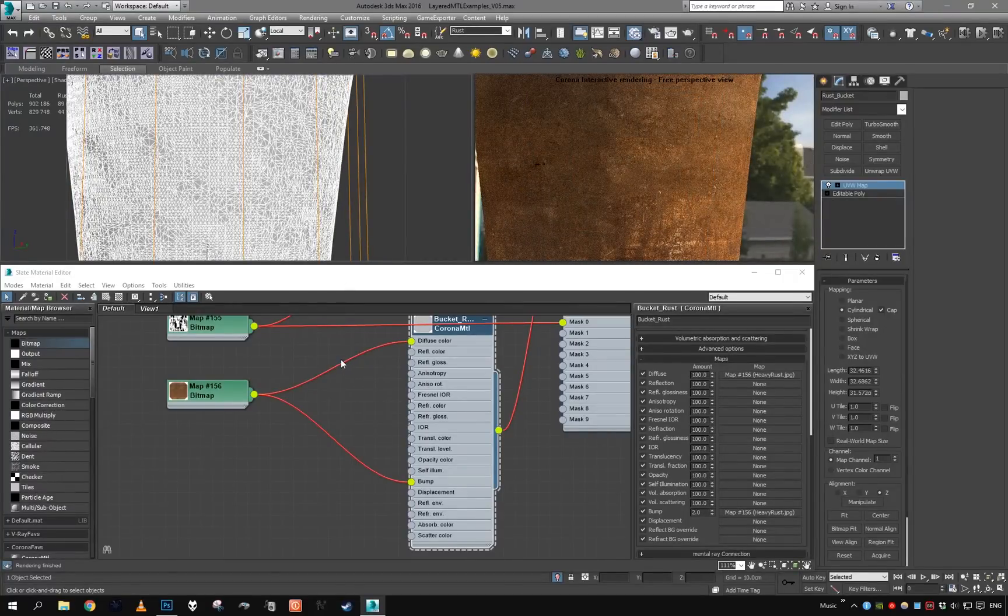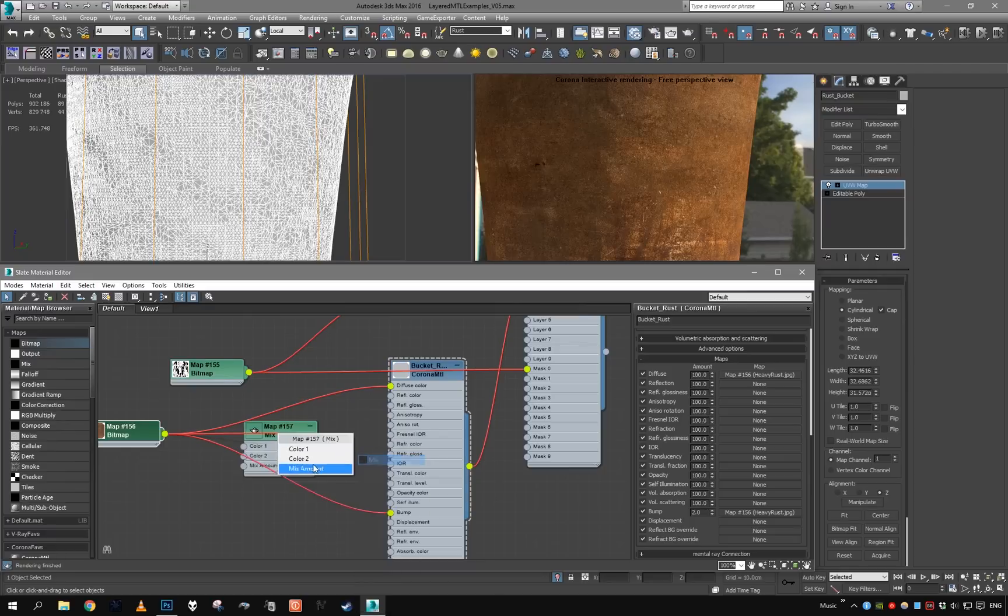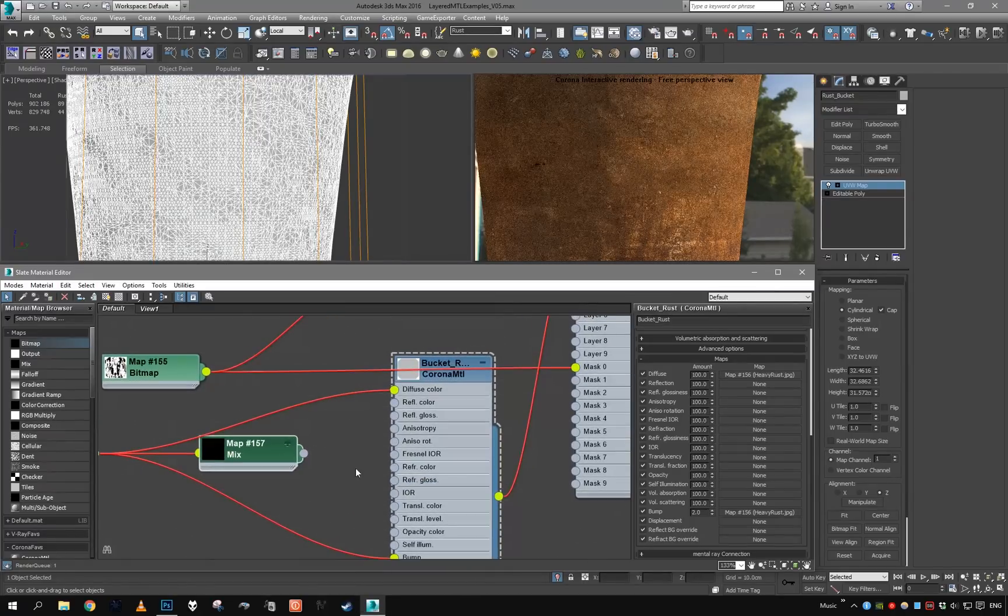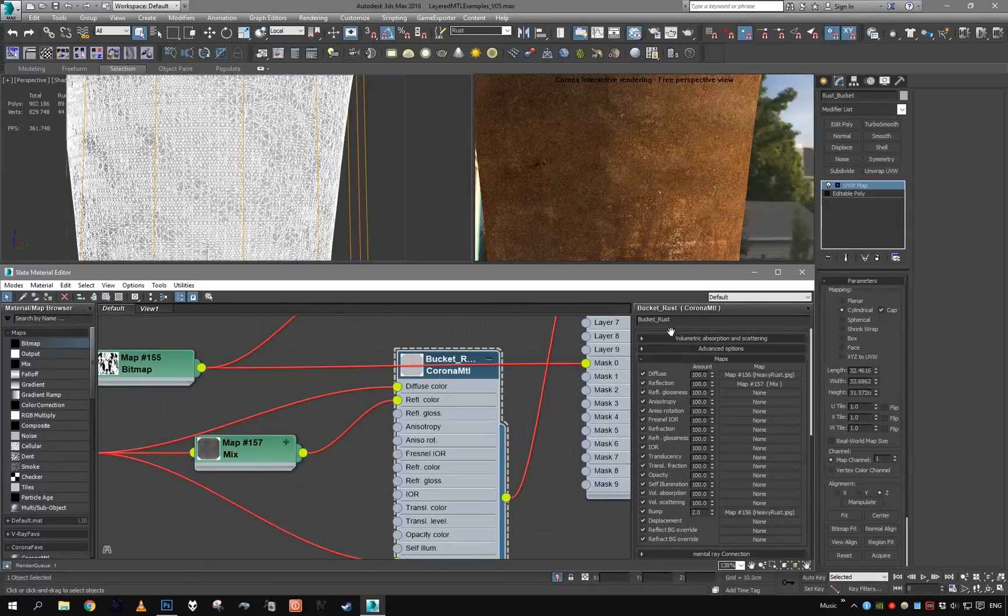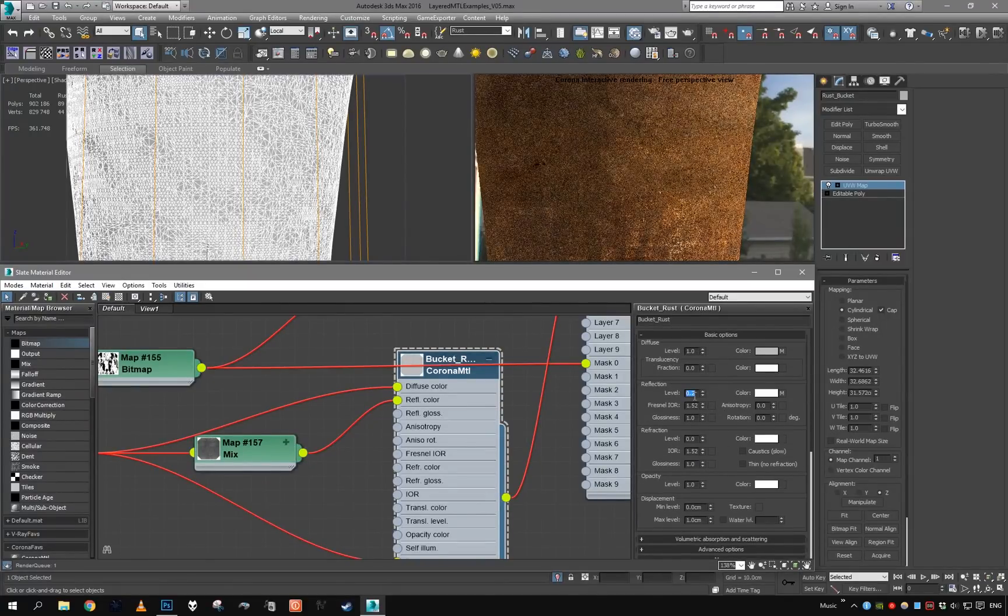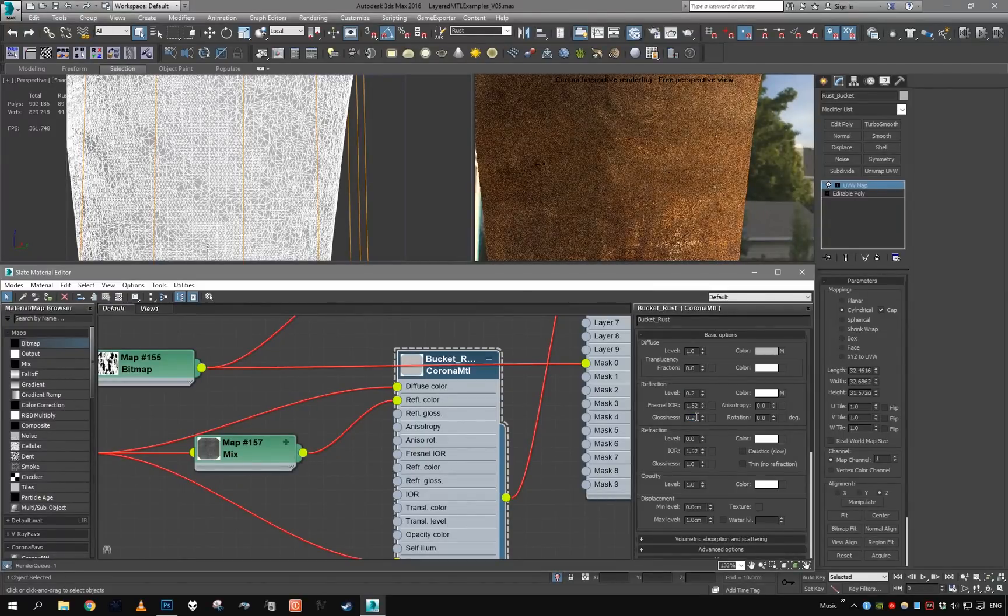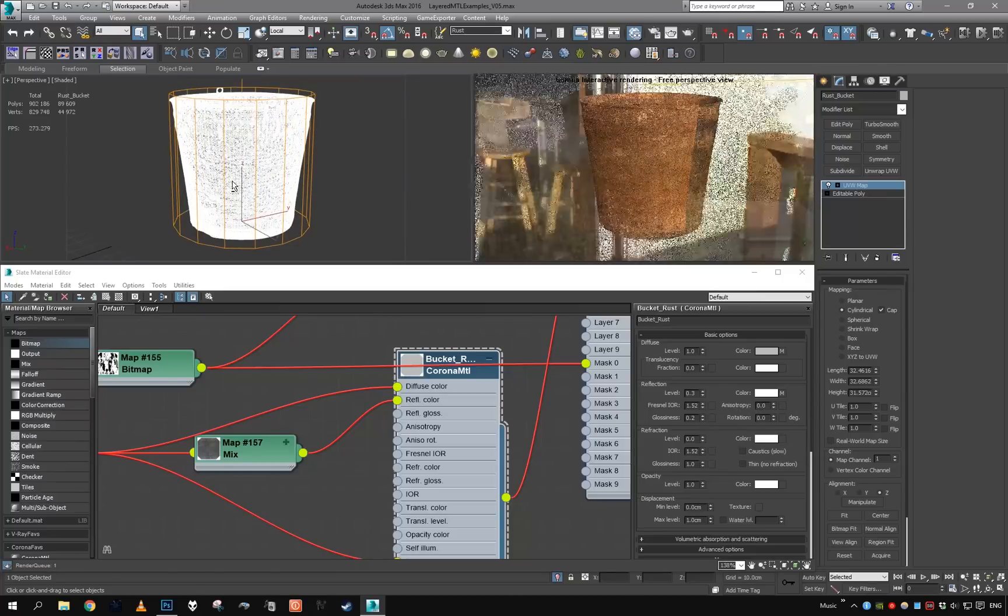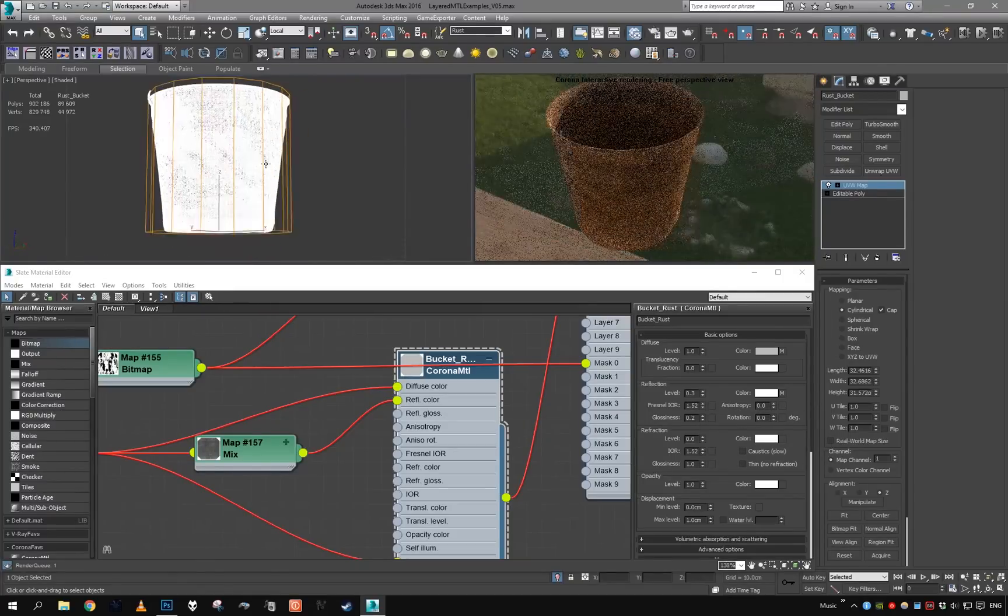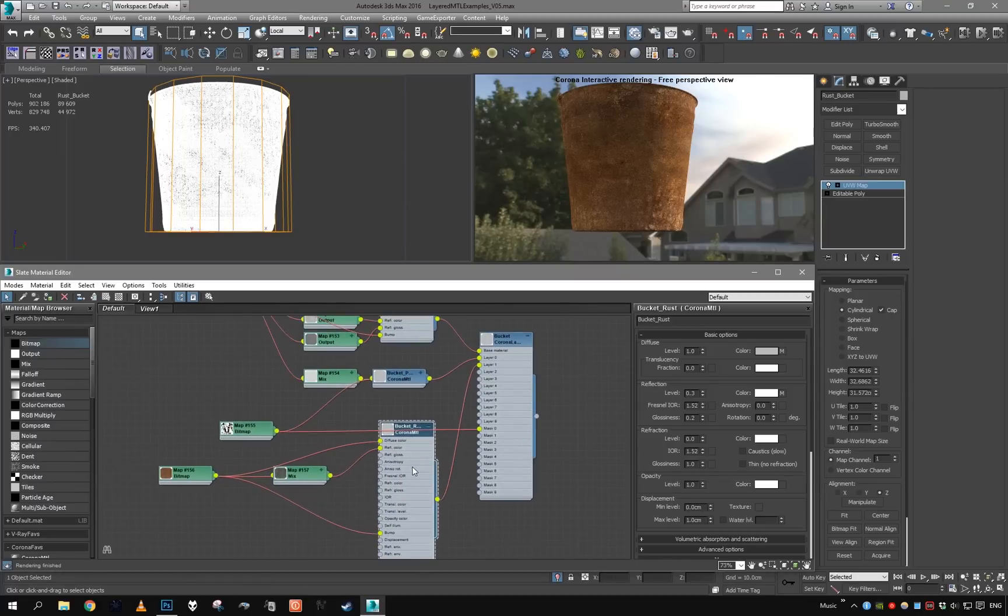Let's make it just slightly reflective. So again, mix amount because rust is not really metal, so it doesn't reflect orange. Let's set it to reflection color. Glossiness is going to be really low, like 0.2. Okay, it reflects at least something. Alright.